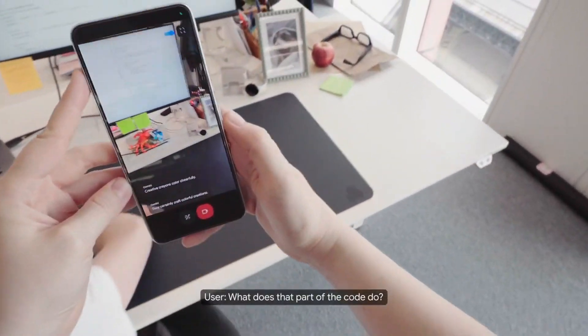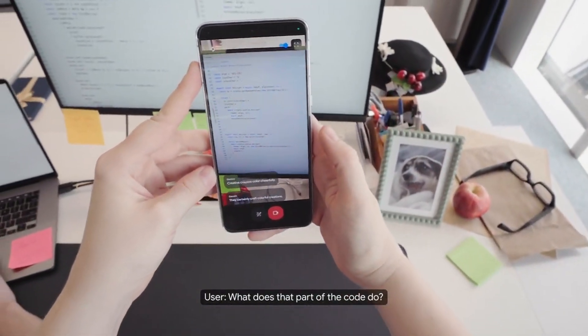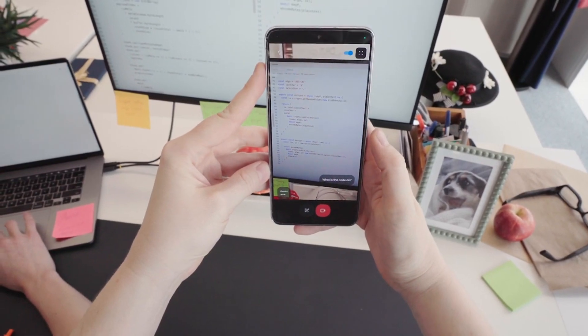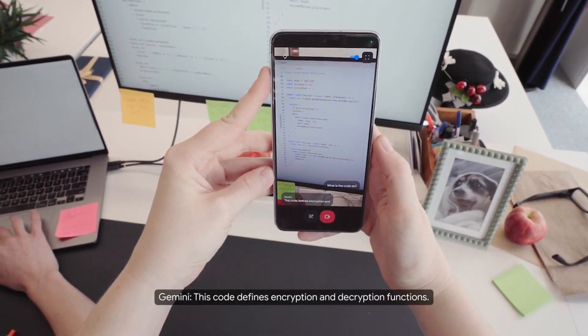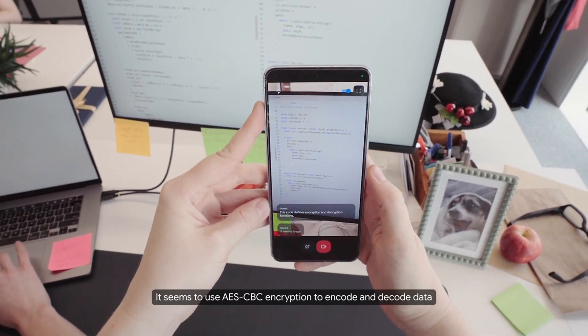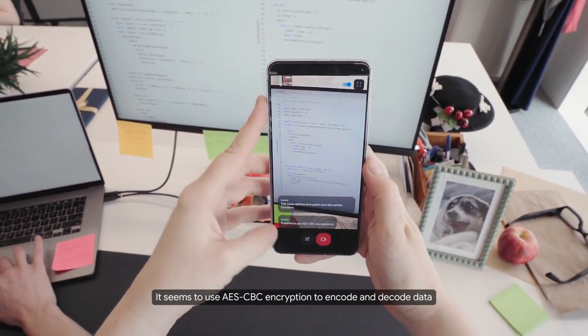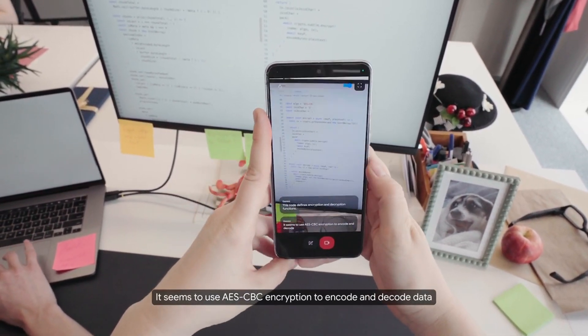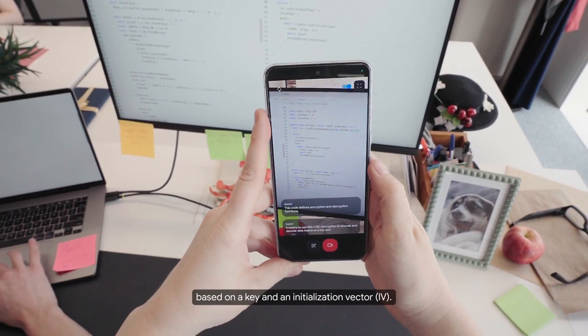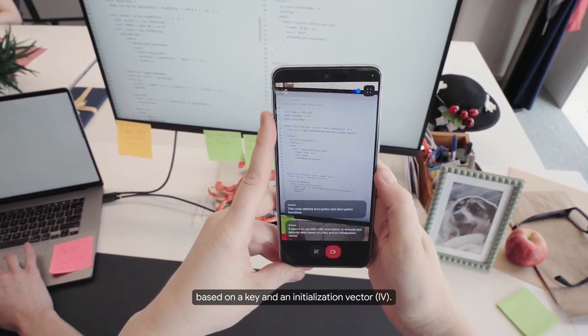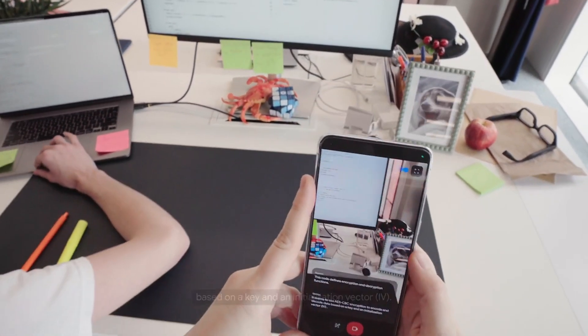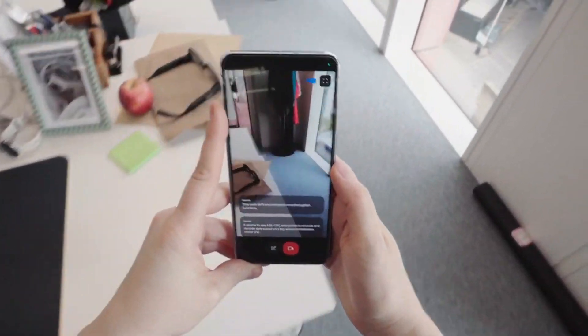What does that part of the code do? This code defines encryption and decryption functions. It seems to use AES-CBC encryption to encode and decode data based on a key and an initialization vector, IV. That's right.